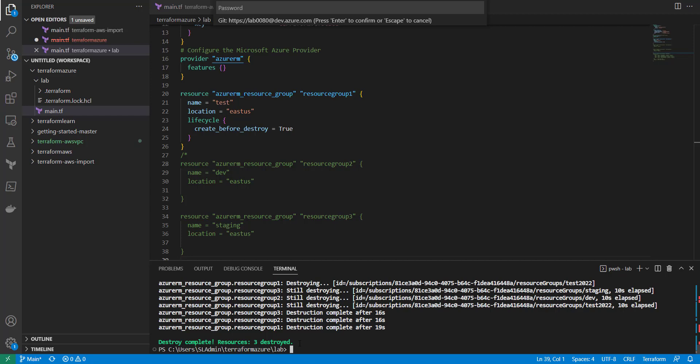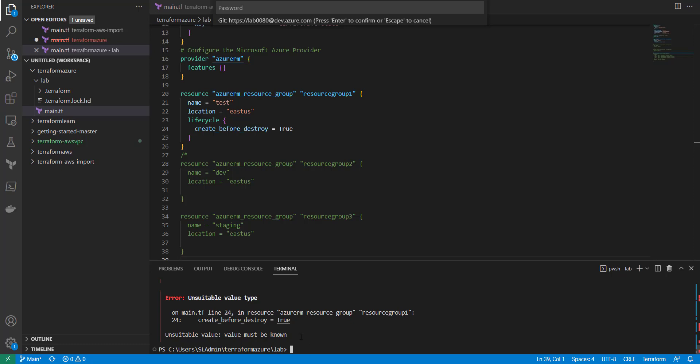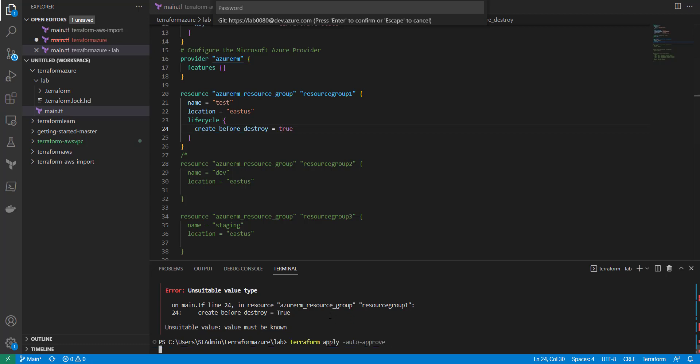We'll run our Terraform apply with auto-approve. There was a case-sensitivity issue, but let's try that again. As this runs, we're going to make a change to this particular resource group and then run Terraform apply again. What you'll see is the new resource group gets created first, and then the existing one gets destroyed.